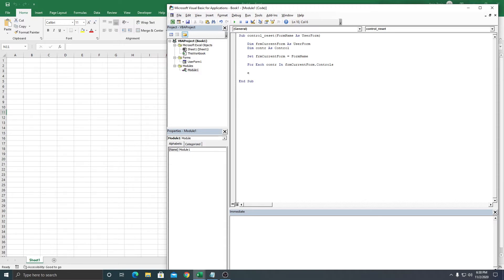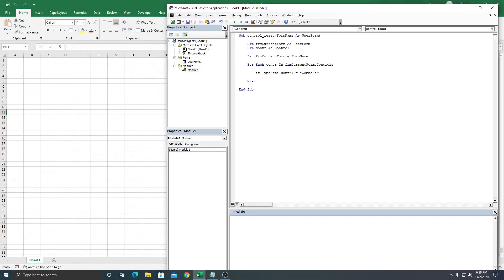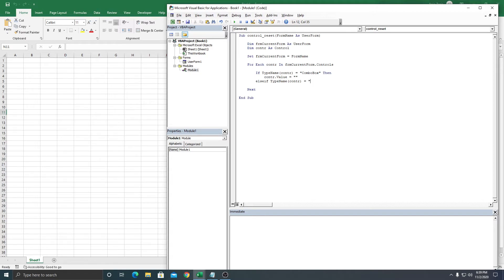Then we create an If condition: If TypeName(ctr) equals ComboBox, then ctr.Value equals empty to clear it. Else If TypeName(ctr) equals TextBox, then ctr.Value equals nothing. End If. Simple as that.